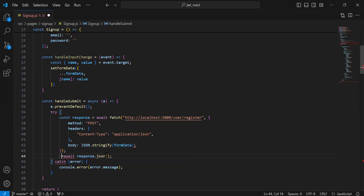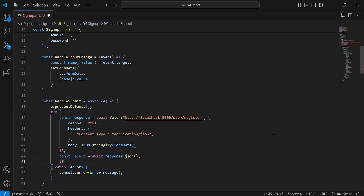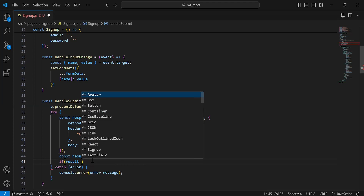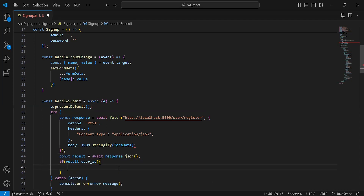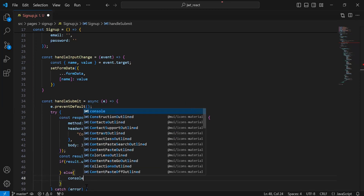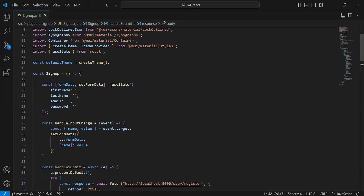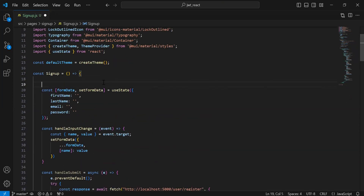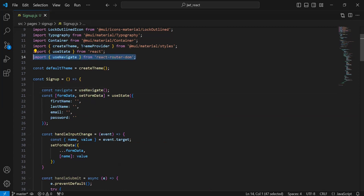After getting the response I'm going to transform the response to JSON — it will be awaited and I'm going to initialize a variable to save the result. Here I'm going to add an if condition where we check if we are getting the user ID in the response, then we need to navigate the user to the login page, otherwise we will print the error message in the console. Let me remove this. On the top I'm going to define here the useNavigate hook — it will be from useNavigate. You can see here the import of useNavigate from react-router-dom.